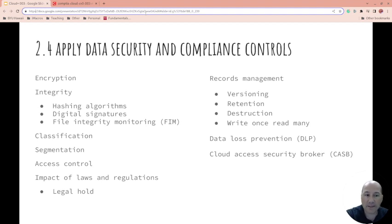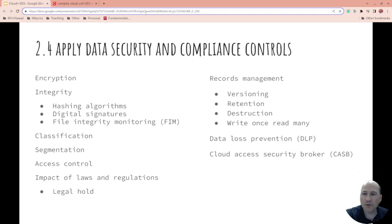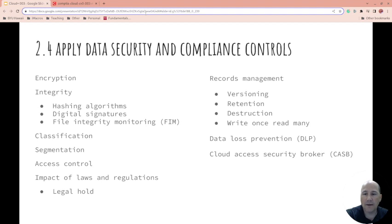In encryption there's asymmetric and symmetric. Symmetric is fast — it uses the same key. So I might give a file to you and tell you the password for the file; that's symmetric encryption, the same password. Asymmetric does not use the same password — it uses a complex algorithm to compute it, and you use keys. If you have the private key, someone sends you stuff encrypted with your public key. Or if you have their public key, you encrypt with it and they can decrypt it with the private key.